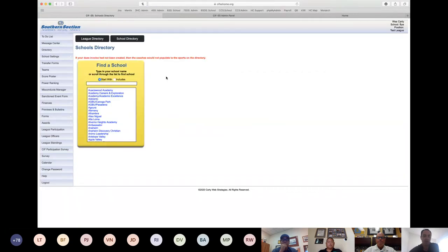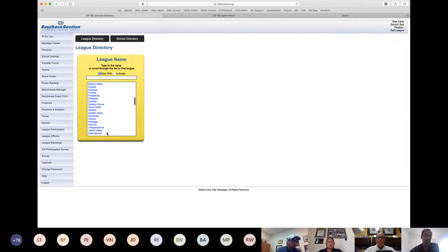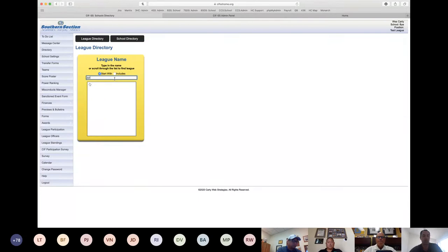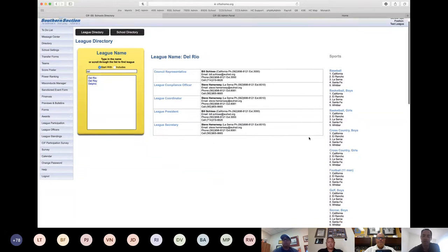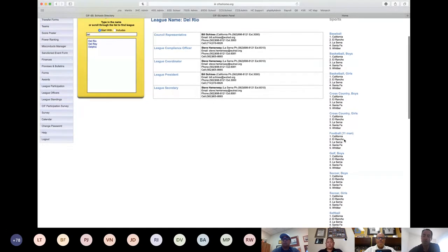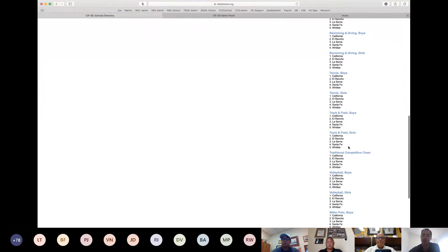Underneath the message center, we have the directory. We have both a school directory and a league directory. In the league directory, you can see all the different leagues and use the search bar to find a specific league. Clicking on a league shows all the league officers and their contact information, as well as all the sports they participate in and all the schools that make up that league.